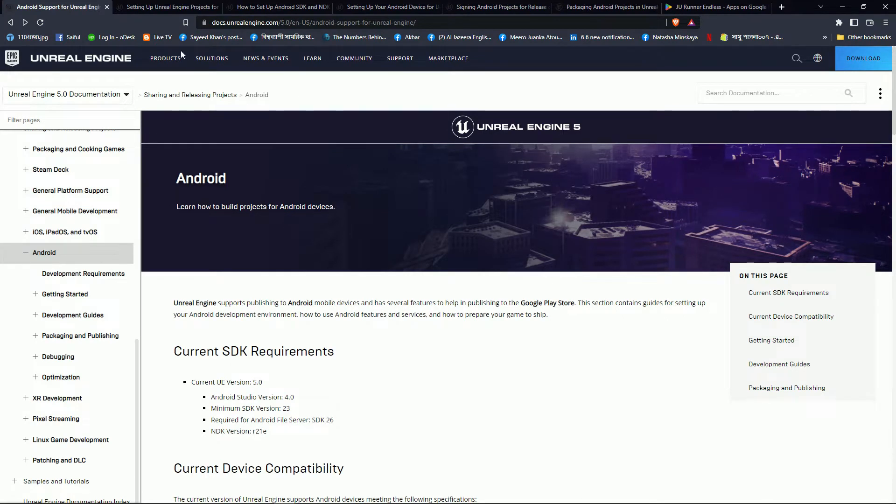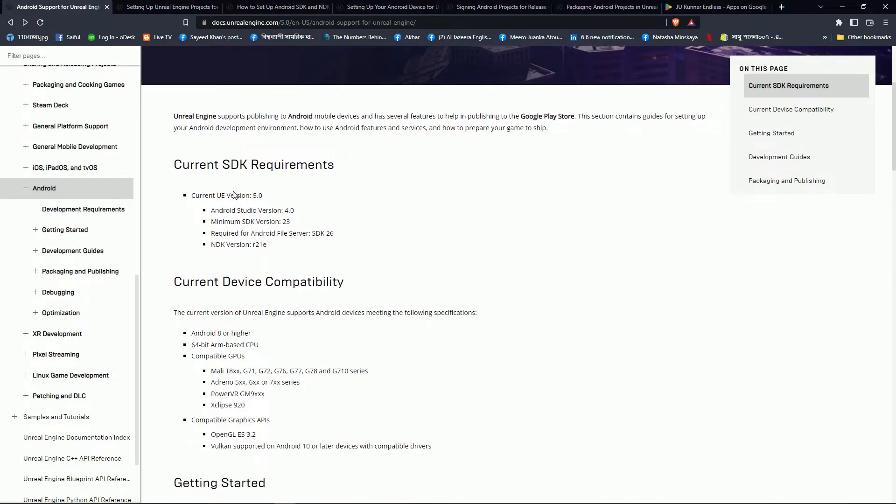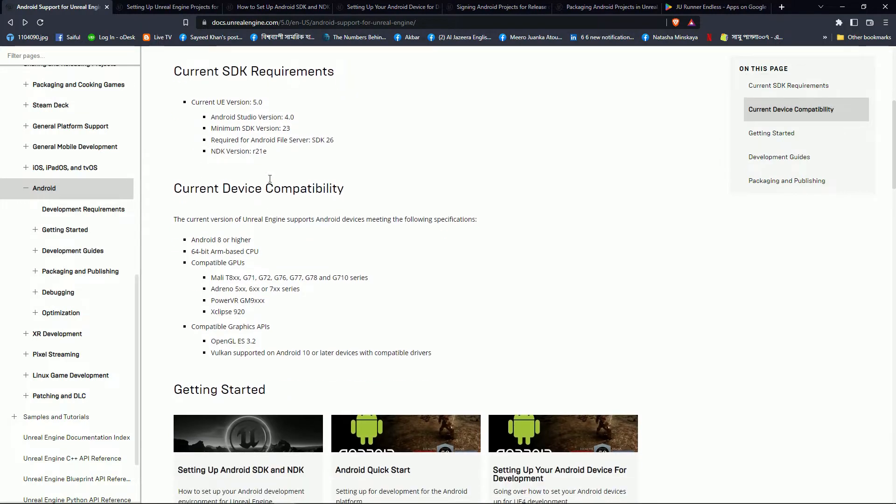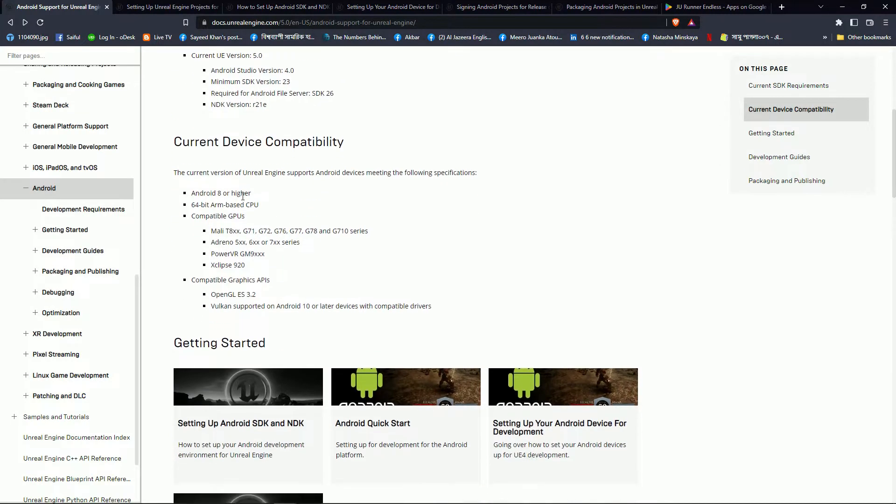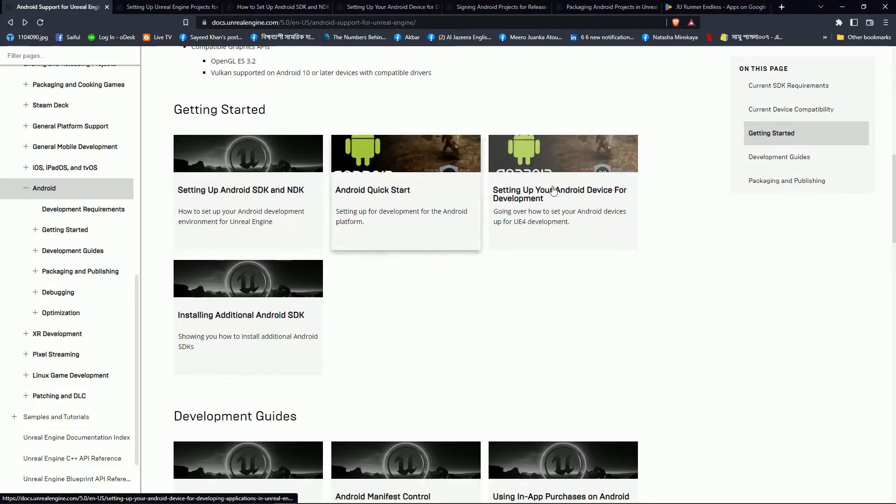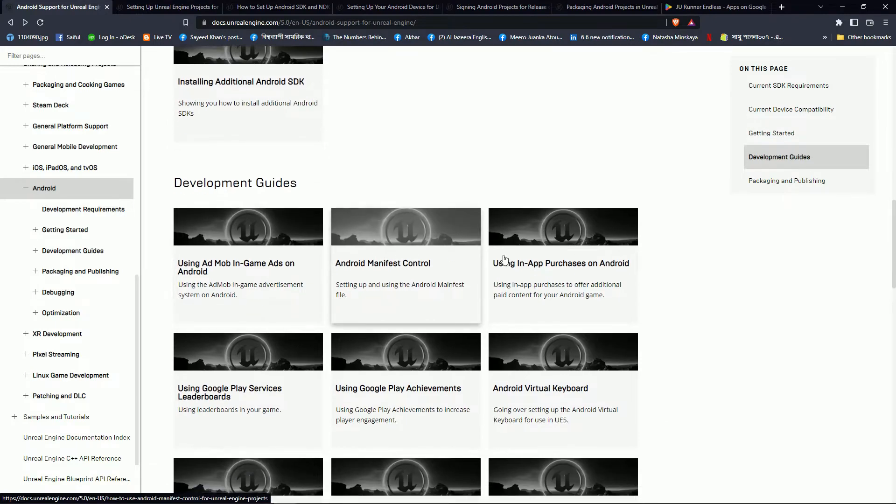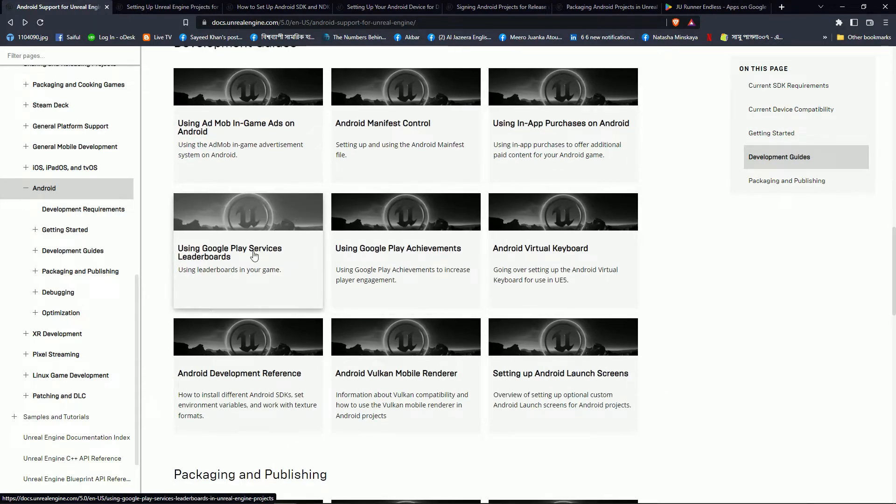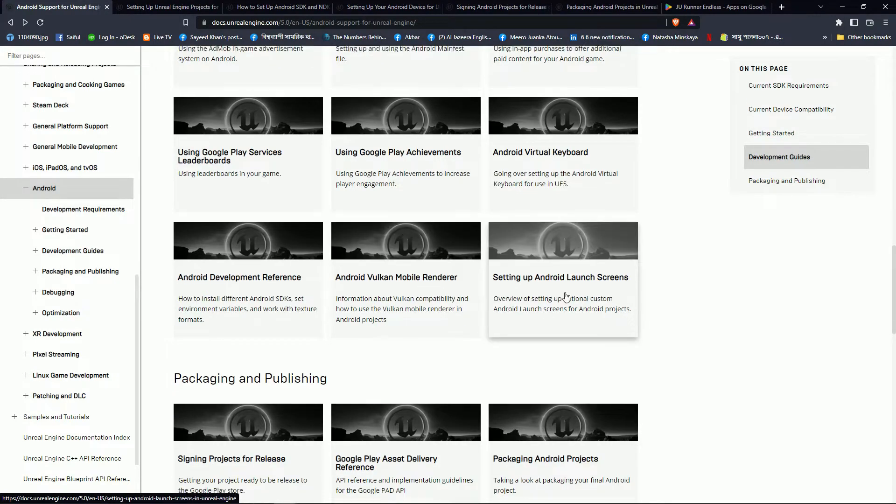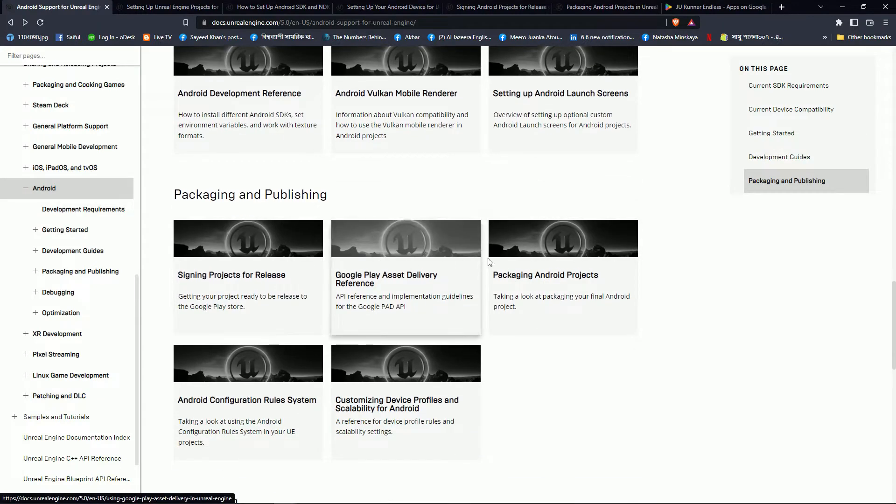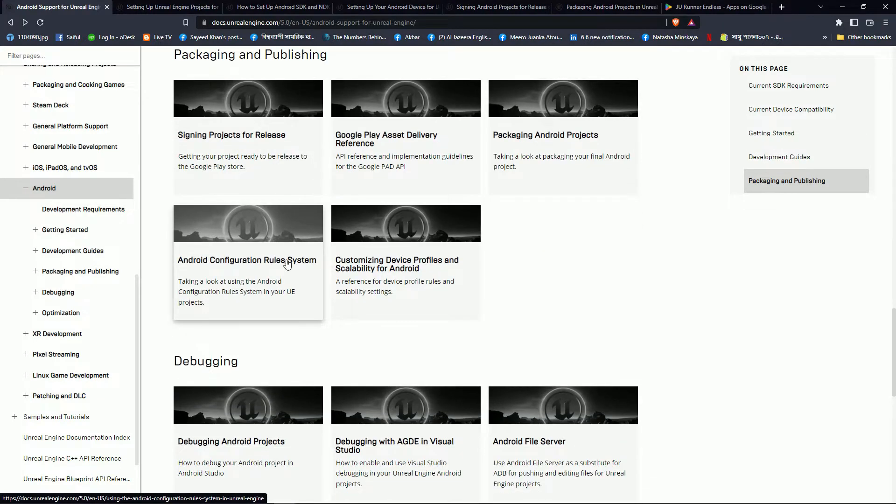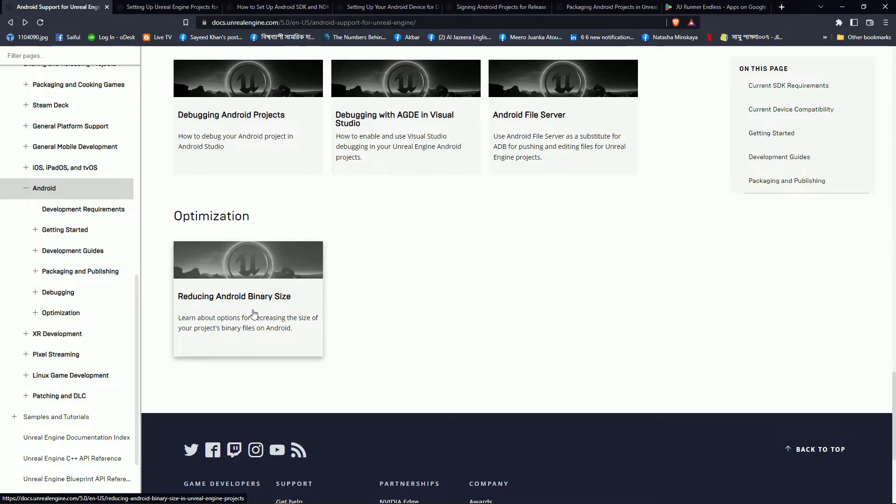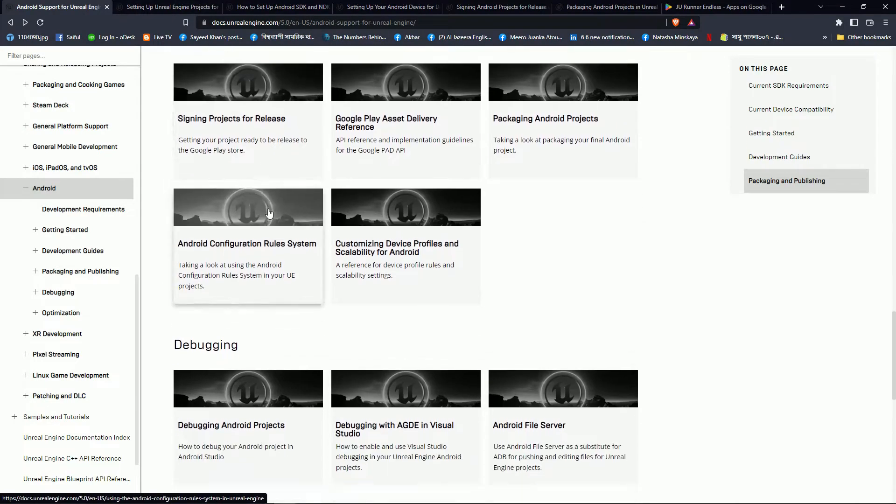So here is some link, you will find the link in the description. Here is saying what type of software you need for Android installation export. I give the link in description. Here you can see the detail part of development and exporting and also the signing in Google Play Store, debugging, and reduce the size optimization and everything.